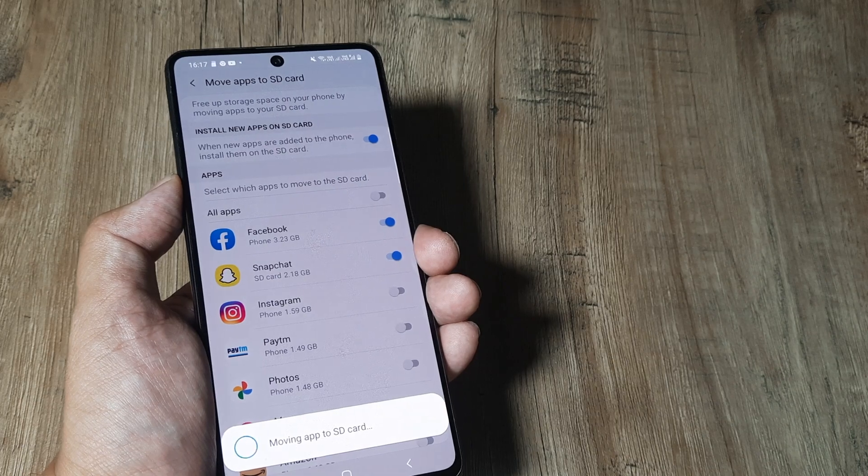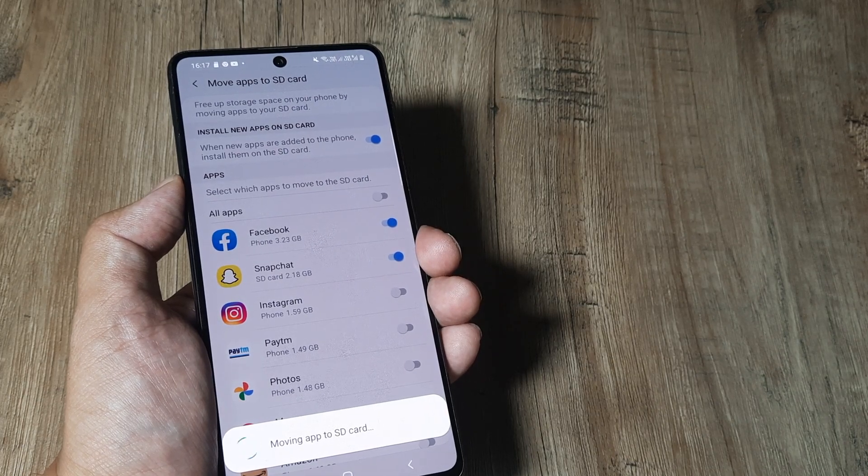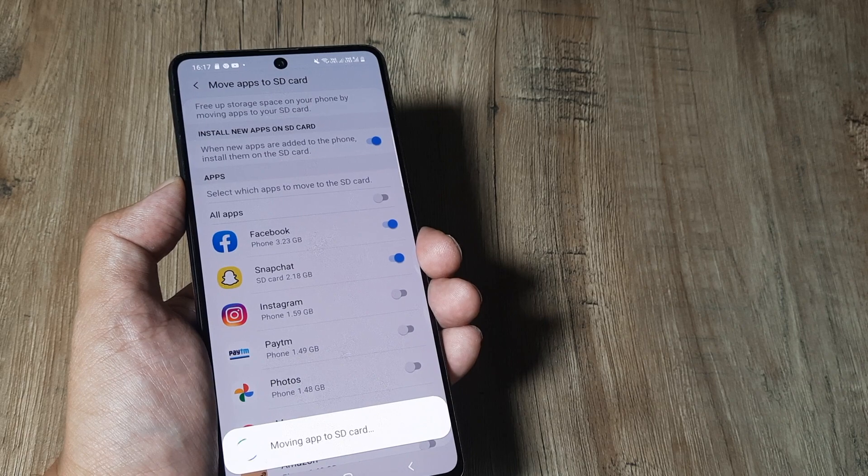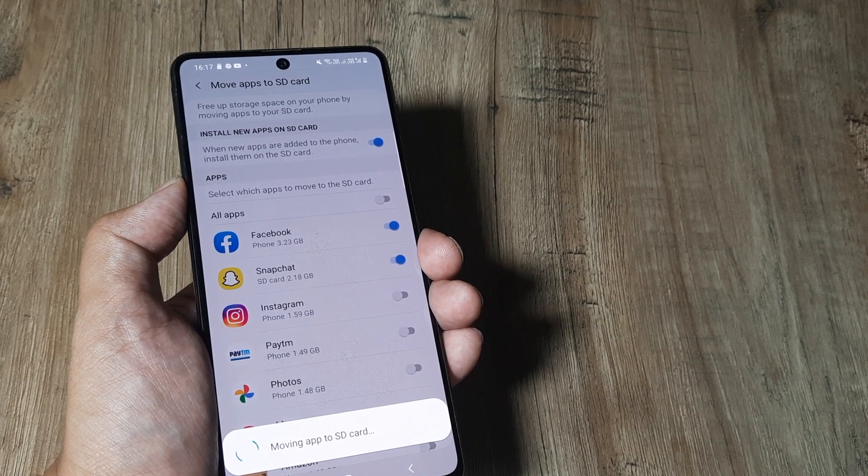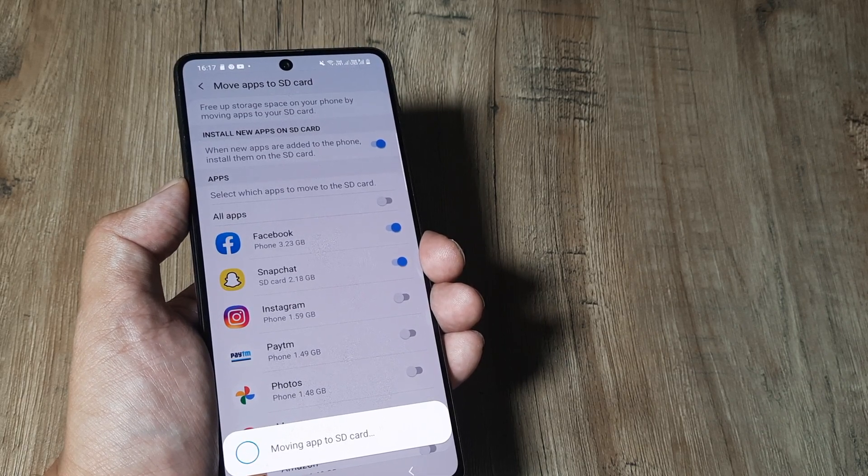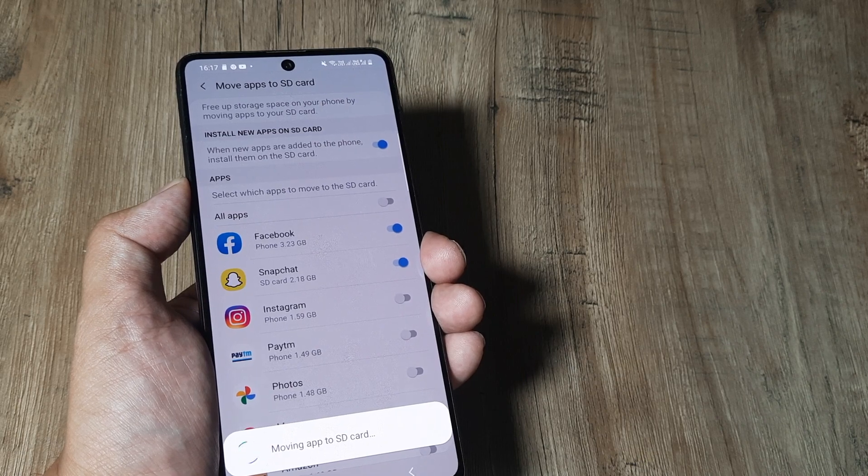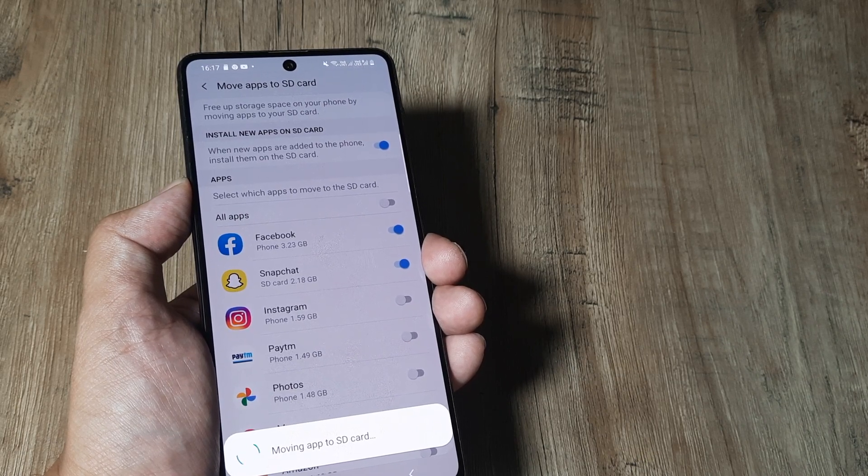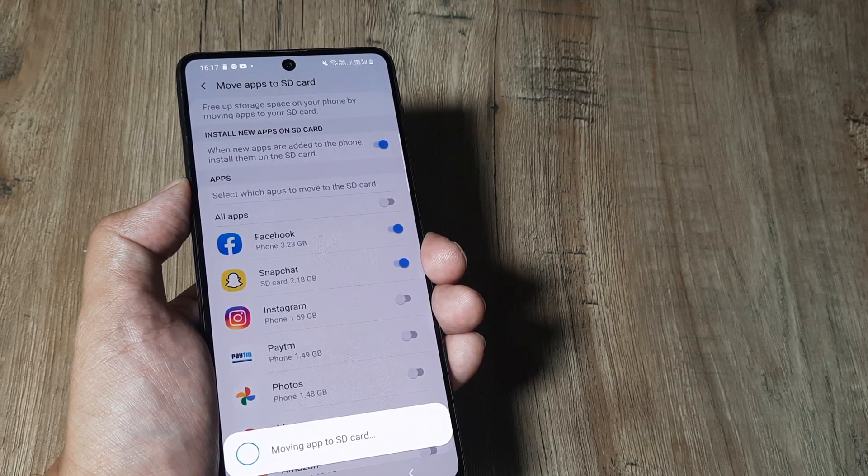What happens is all the content and everything that's there in Facebook will now get moved onto the SD card. This is something which is very helpful because apps like Facebook, WhatsApp and other things consume a lot of storage.